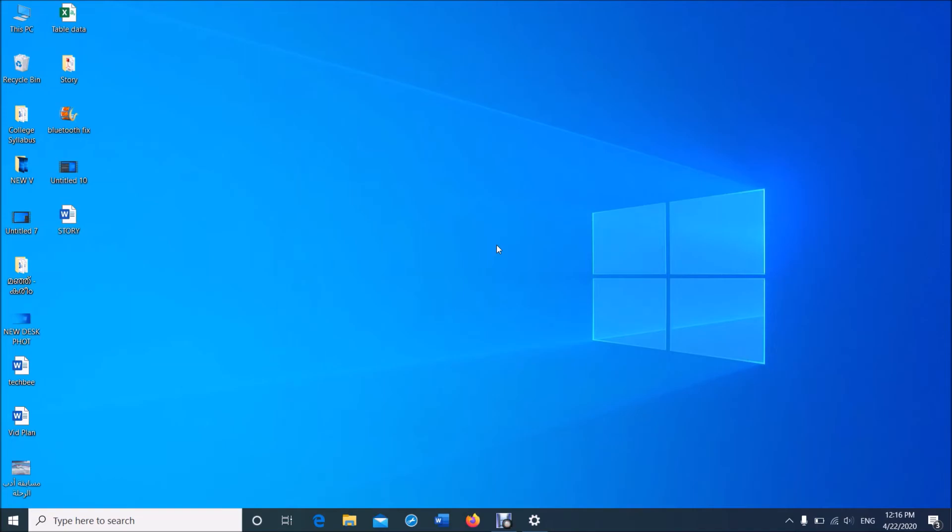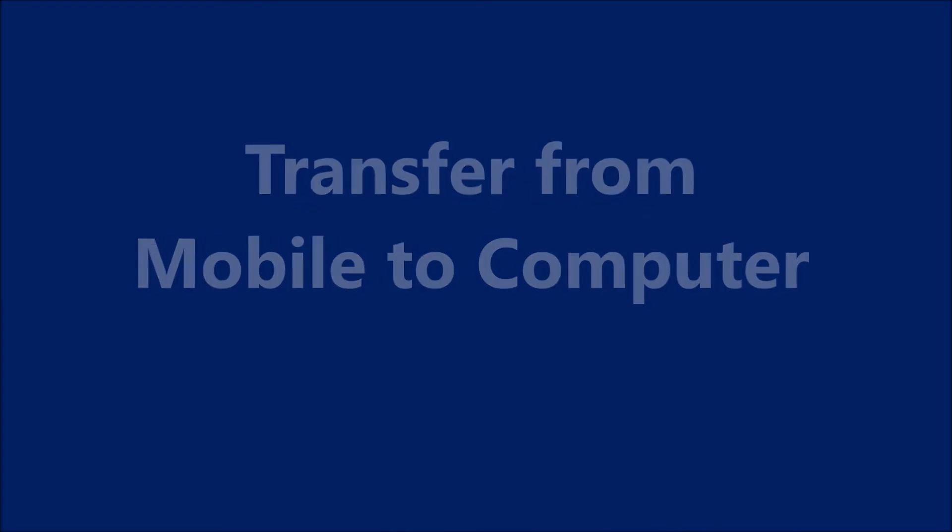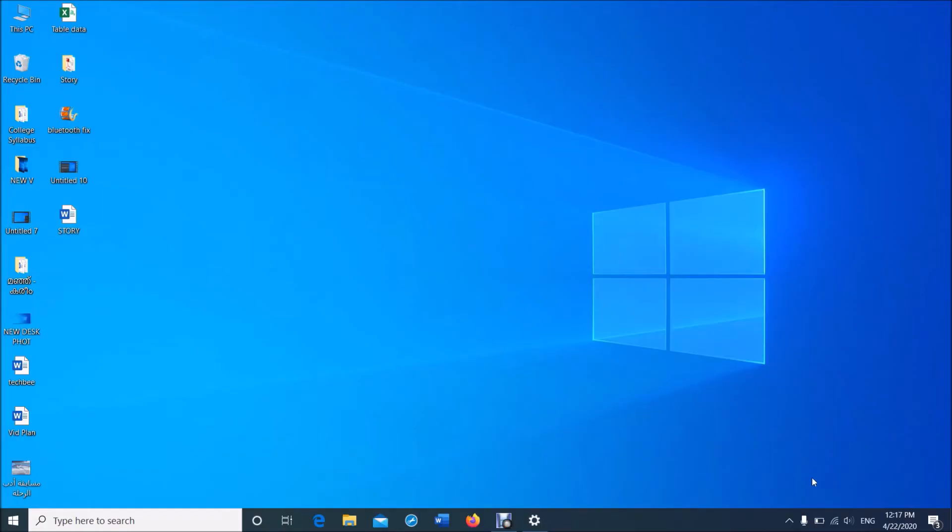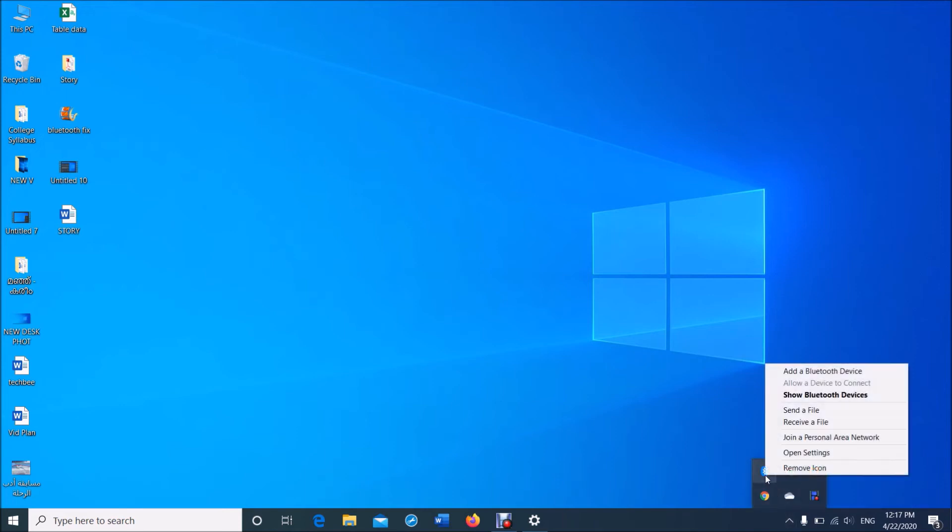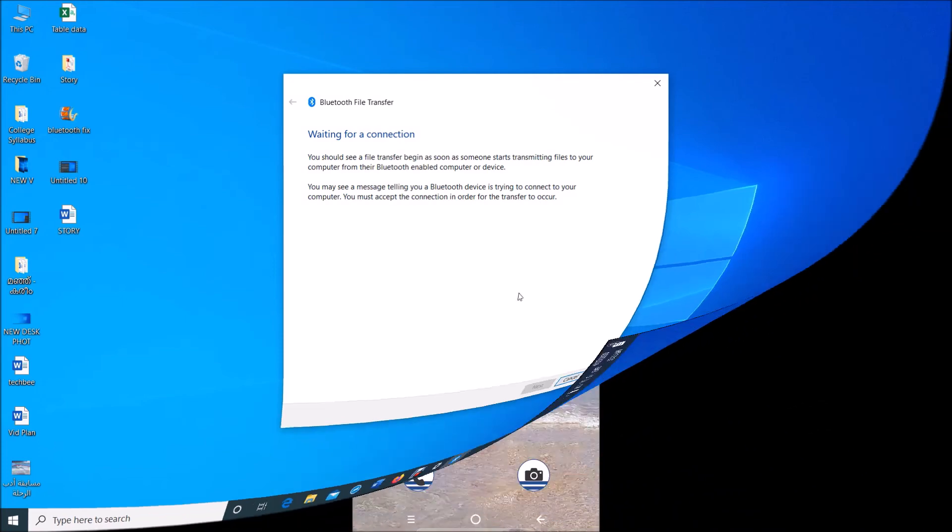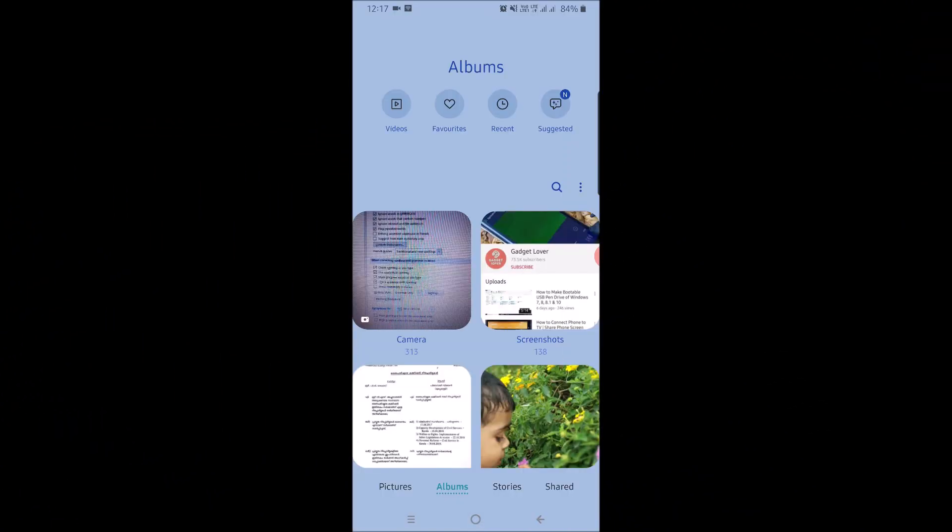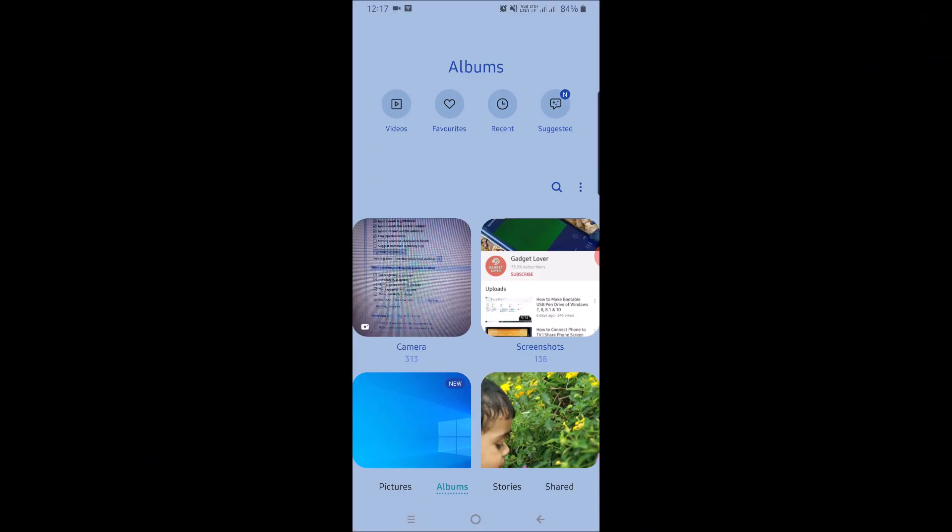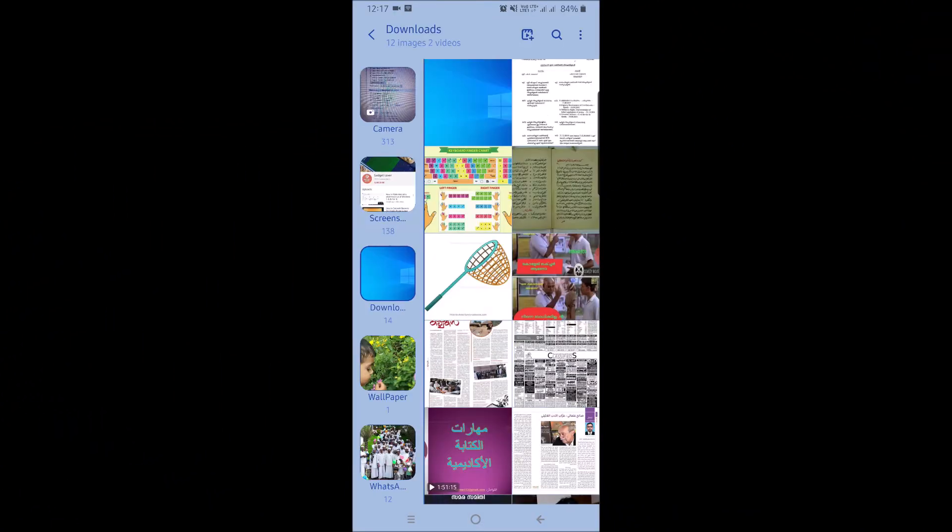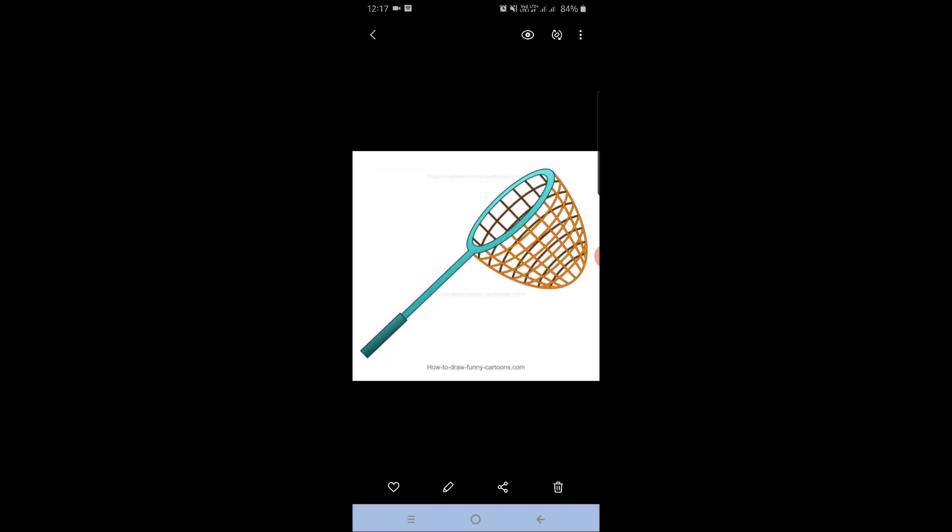order to transfer a file from your mobile to computer, click on the Bluetooth icon in your taskbar and this time click on Receive a file. Now in your mobile phone, open the file to be sent. Click on the share icon and from this list click on Bluetooth.